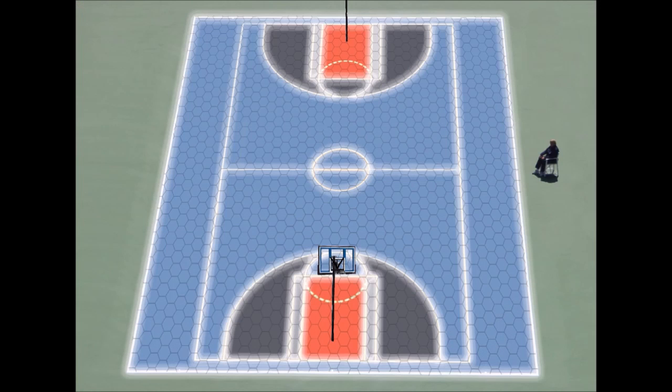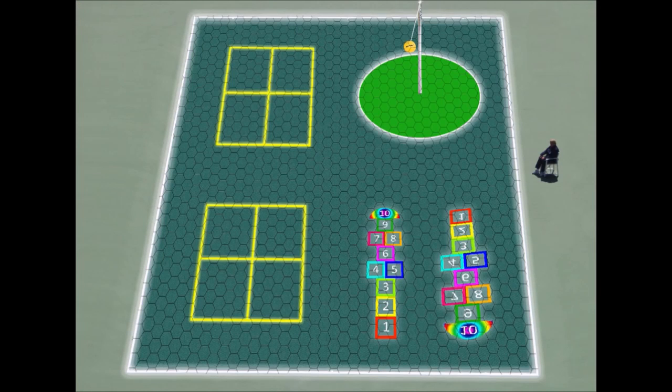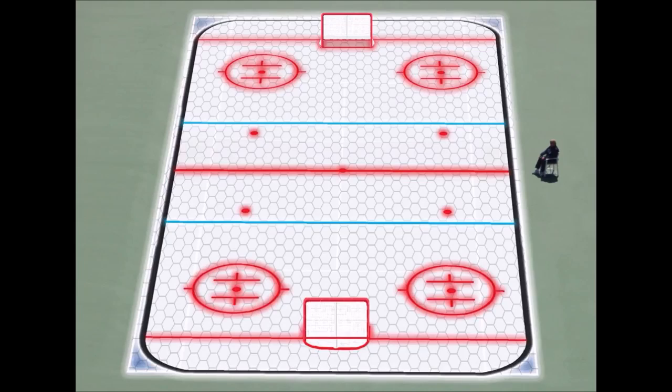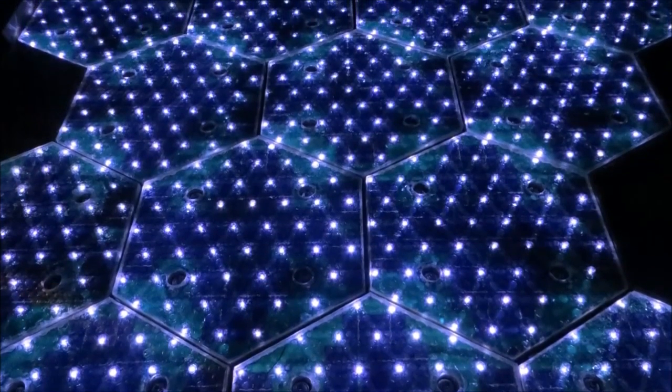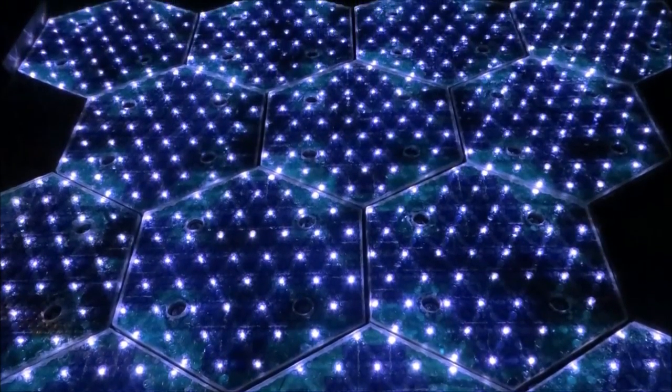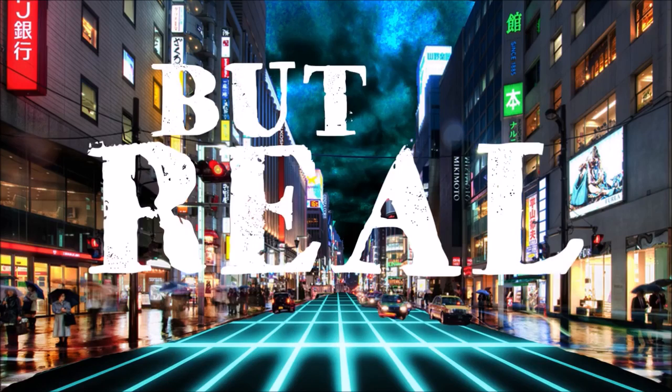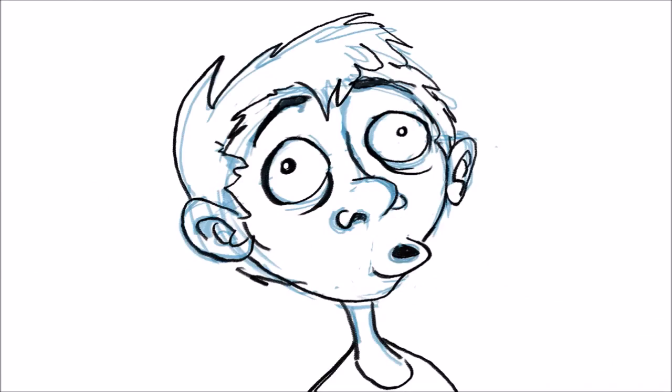Imagine walking onto a solar recreation court and choosing a sports configuration. Wanna play basketball? Cool. Kids wanna play hopscotch and foursquare? Awesome. Ball hockey? Done. And with LED lights under your feet, it's gonna look like freakin' Tron out there. But real, because this is the real world.